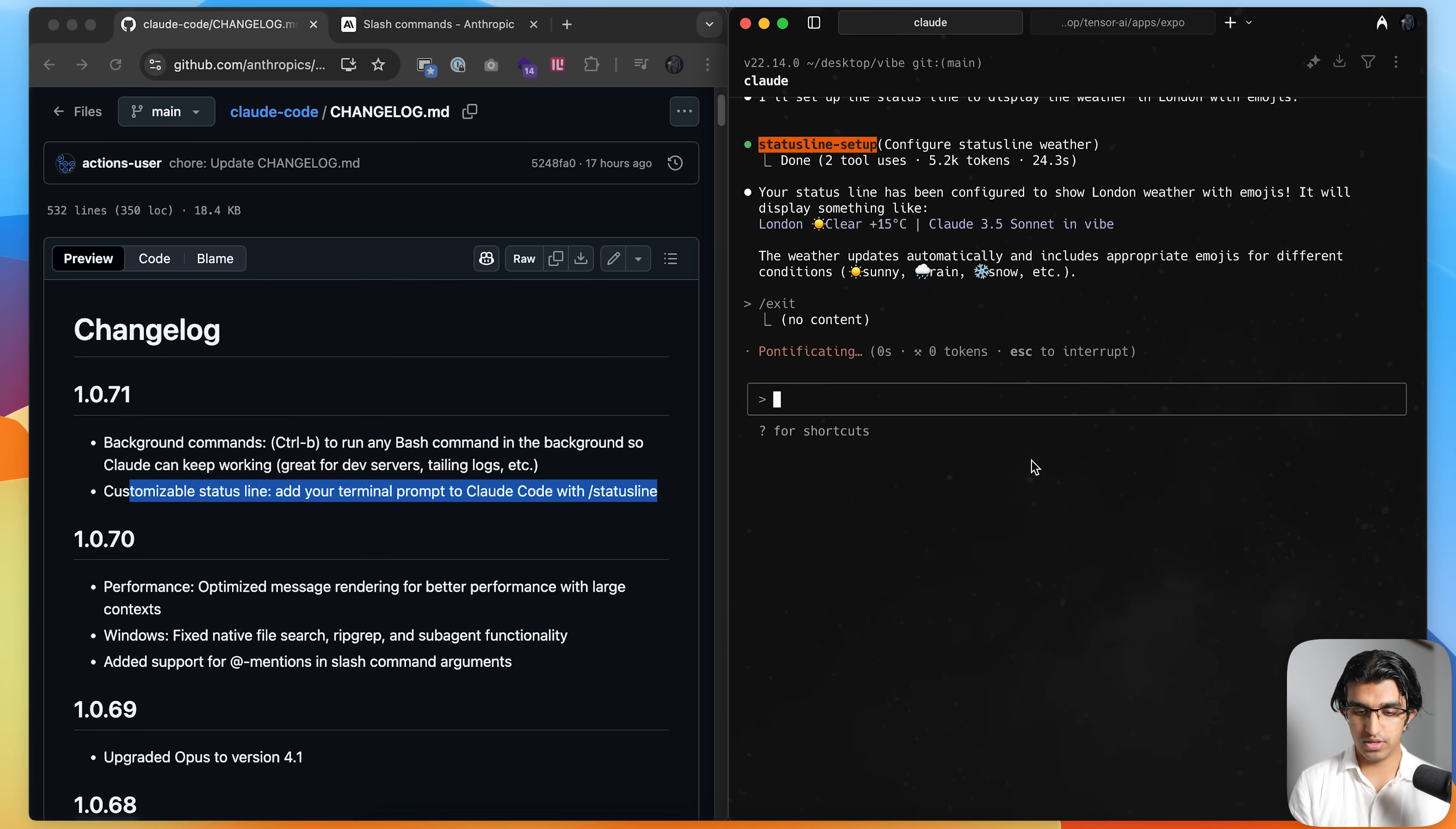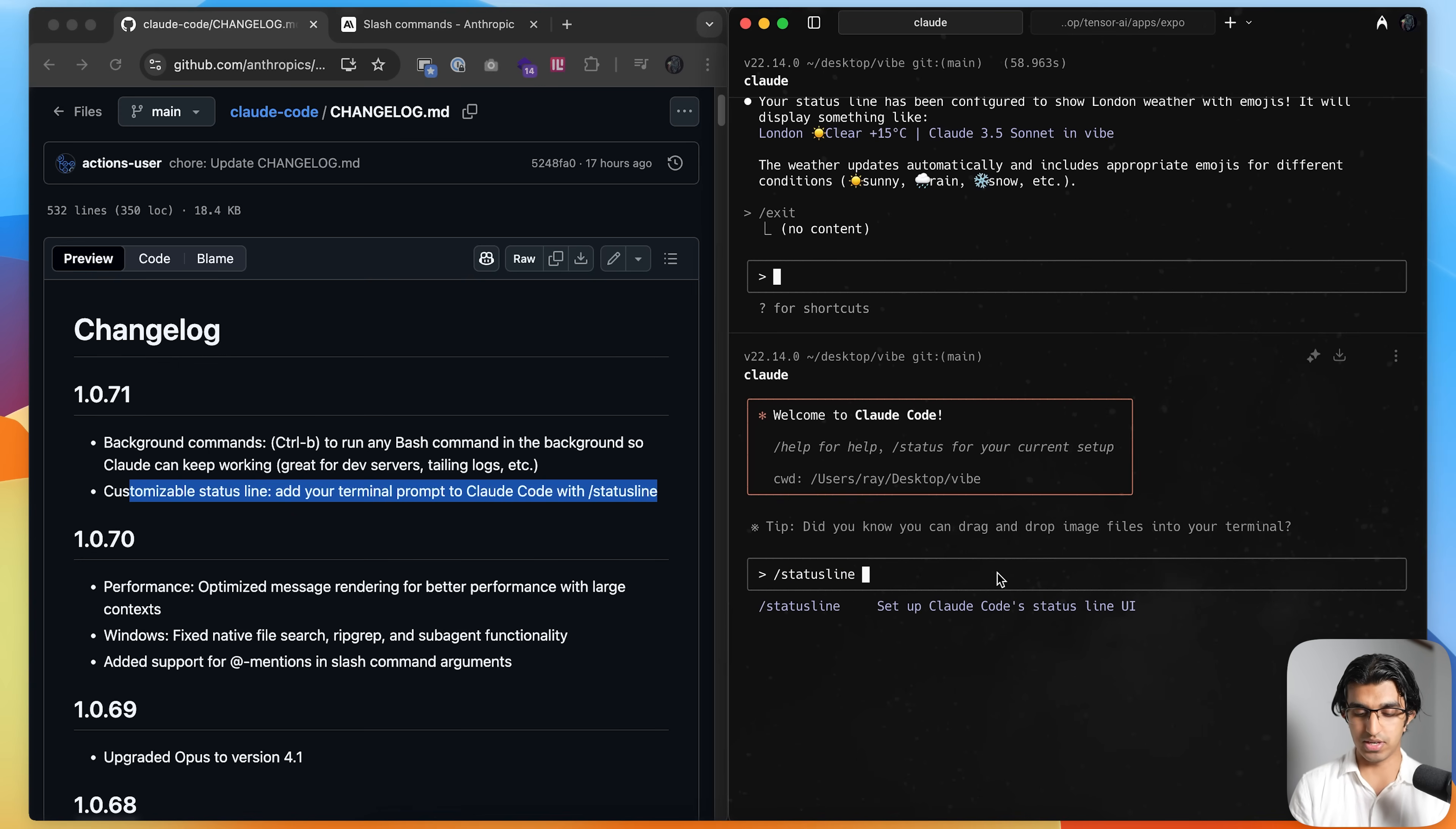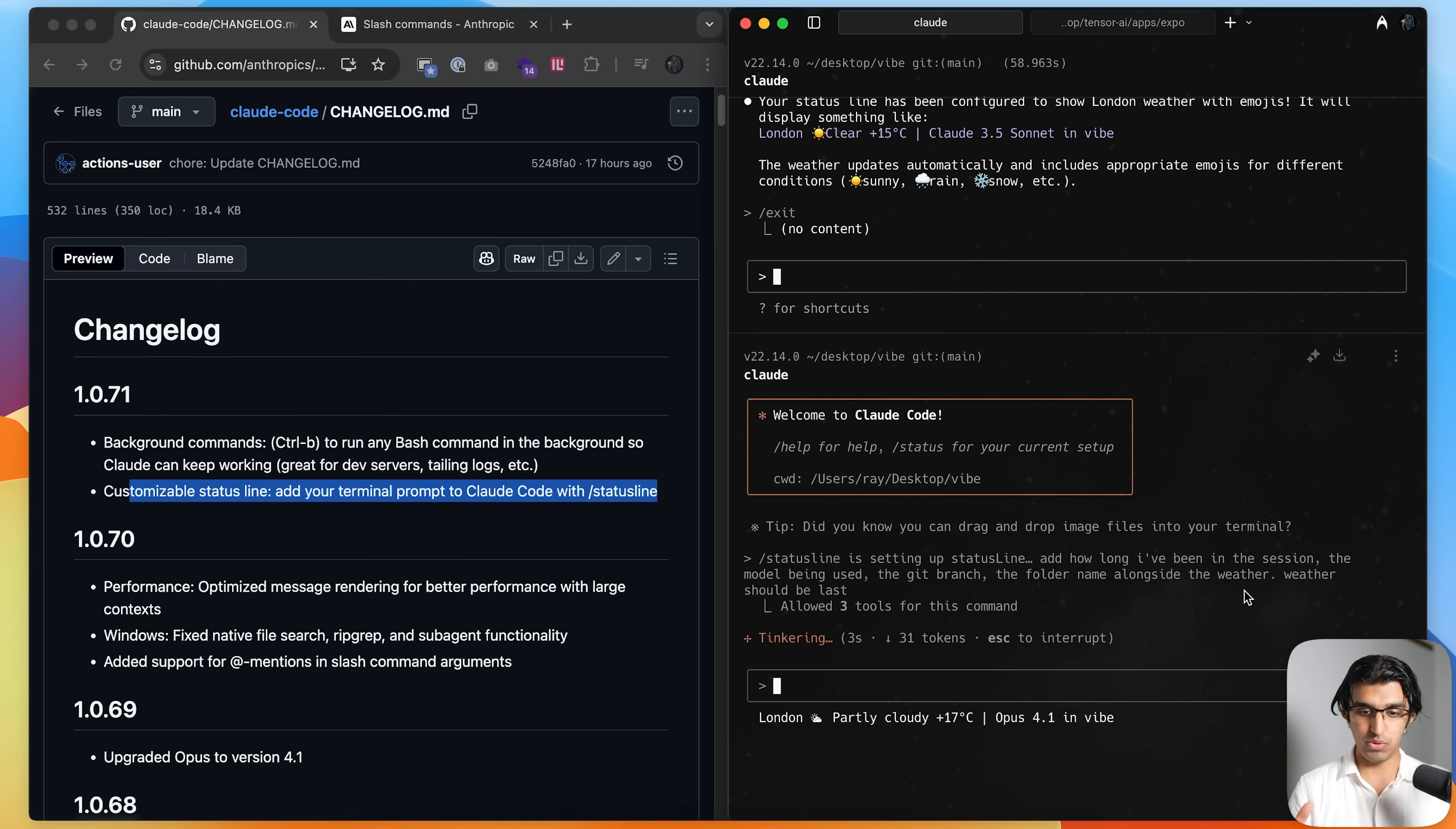If I exit Cloud Code and then run Cloud Code again, you can see over here it says London Poly Cloudy plus 17 degrees. I can add more information to it. So I can say add how long I've been in the session, the model being used, the git branch, the folder name, alongside the weather, the weather should be last, press enter, and then it will make those changes as well.